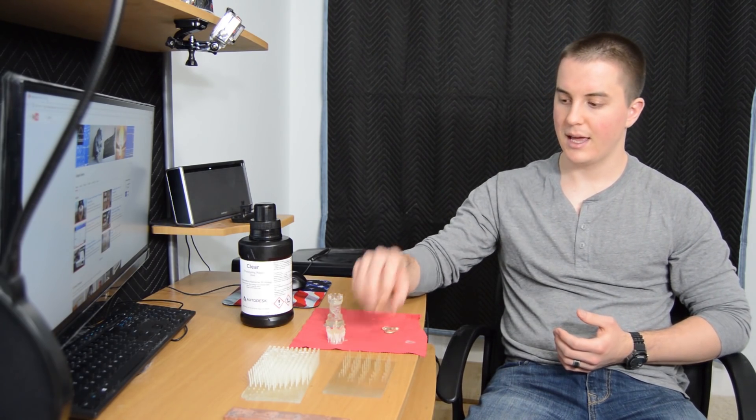One of the first objects that I printed once I got the exposure times calibrated was I wanted to see just how clear I could get a part. I did that by printing a lens. I designed the lens in Autodesk Fusion 360 and this was the result.